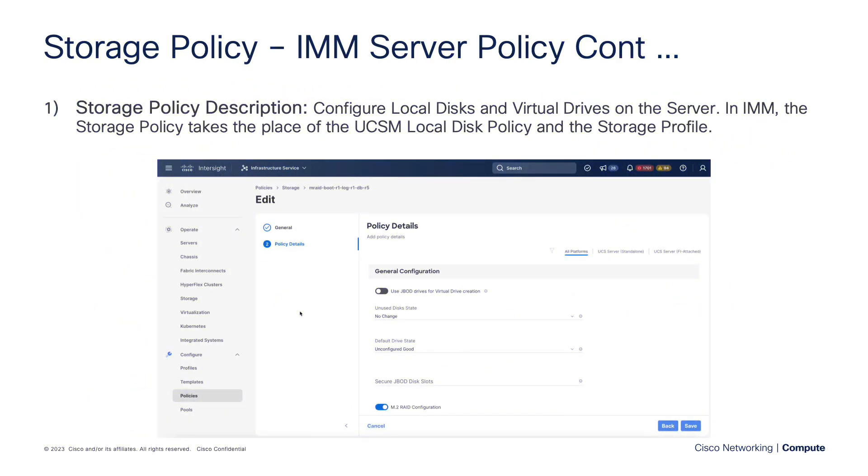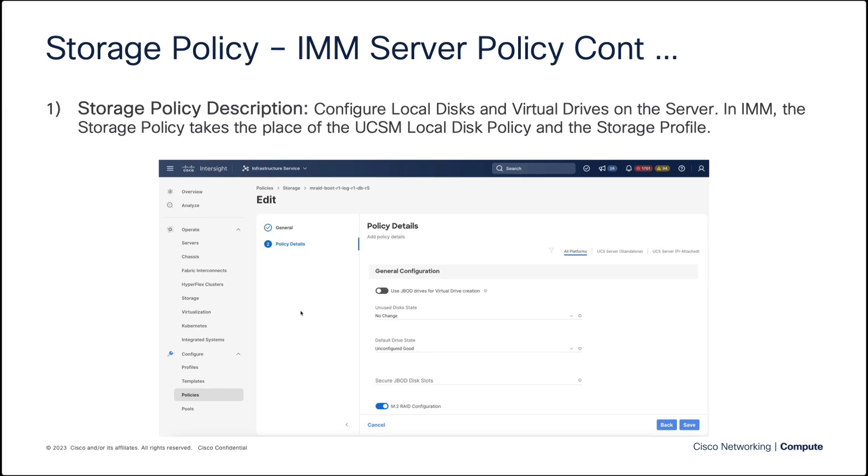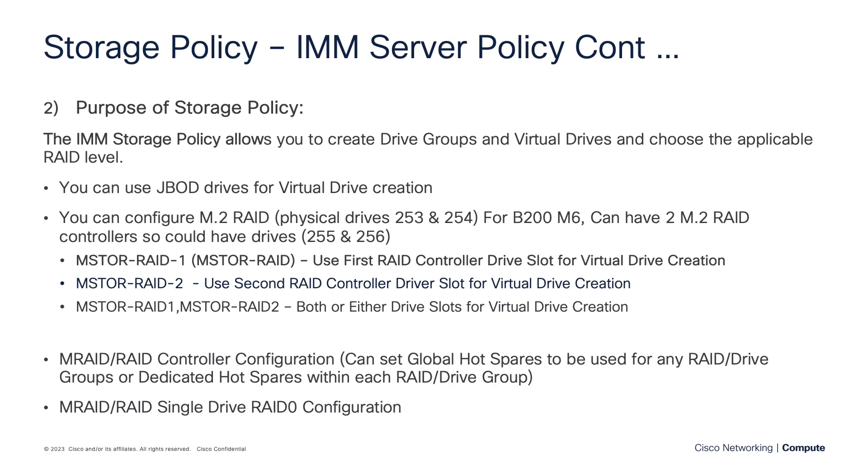So what exactly is the storage policy? Well, it's the policy that we're going to use to configure our local disk and virtual drives on the server. As far as IMM is concerned, this storage policy takes the place of the local disk policy and storage profile that you may have worked with in UCS Manager. Now getting into more detail about the storage policy and creating drive groups and virtual drives, it's very configurable, the policy.